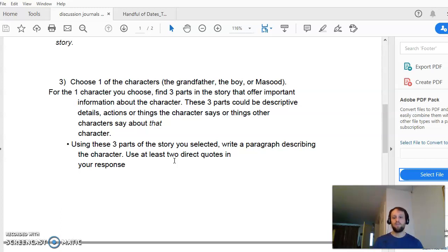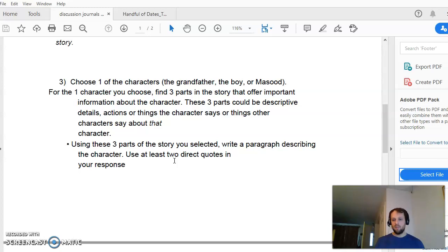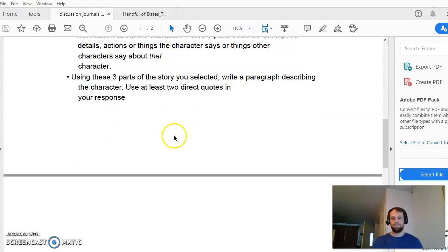So after reading a handful of dates, it's clear that the grandfather is a blank type of person. After reading this story, the narrator — the boy — is clearly a blank type of character. Or, thinking of the story, Masood seems to be blank. Gather your evidence and put it together into a paragraph.